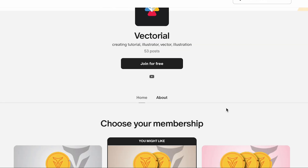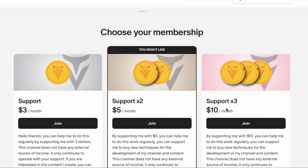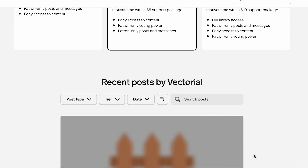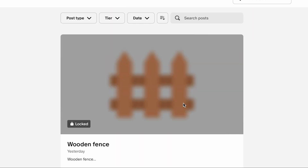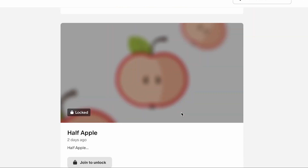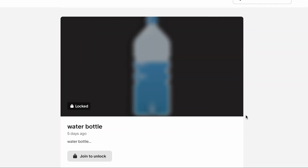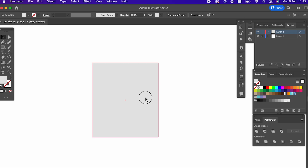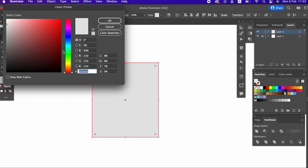We will upload the vectors we make in this and future videos to our Patreon account for our Patreon supporters. You can support us by visiting the link in the announcement, choosing one of the monthly packages, and you can get the opportunity to benefit from vectors and videos made exclusively for Patreon supporters. Thanks!